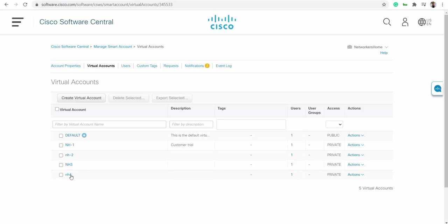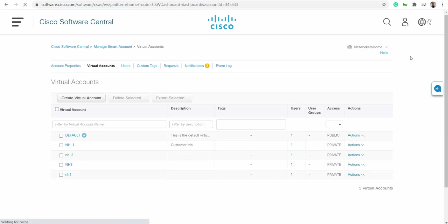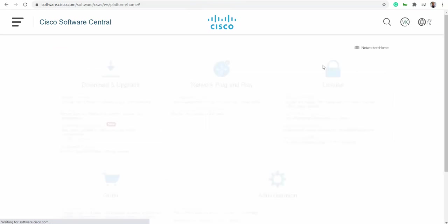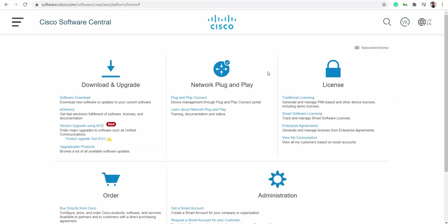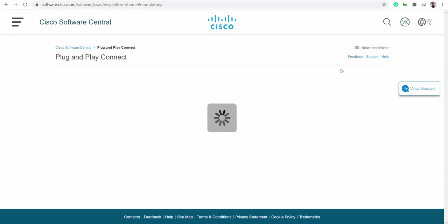Now let's get our serial.viptela file. The first thing I need to do is set up my controller profile. This controller profile will also be included in the serial.viptela file.